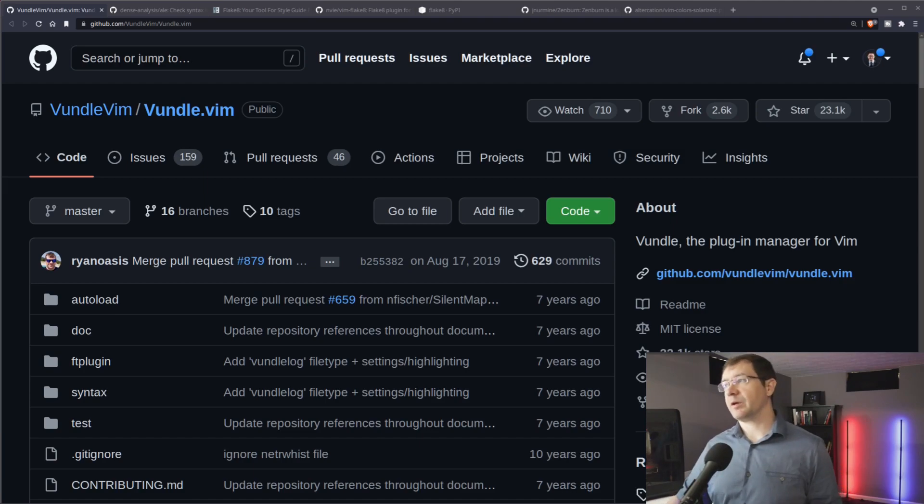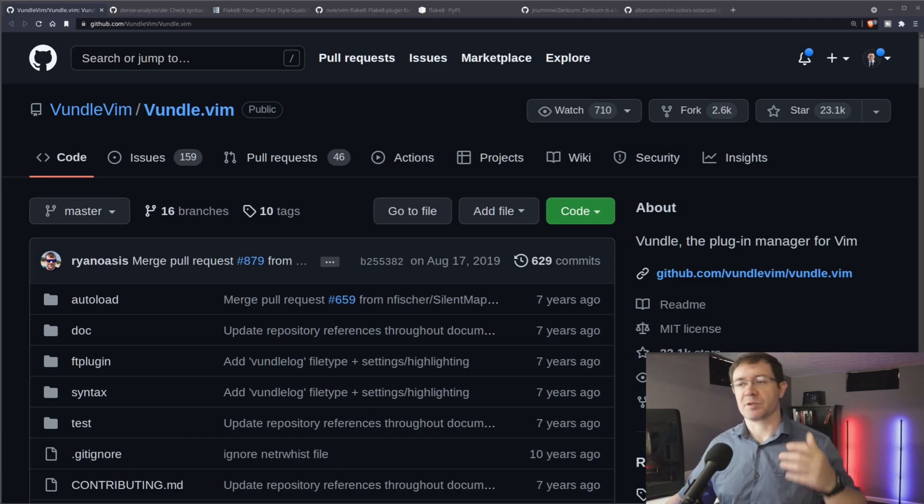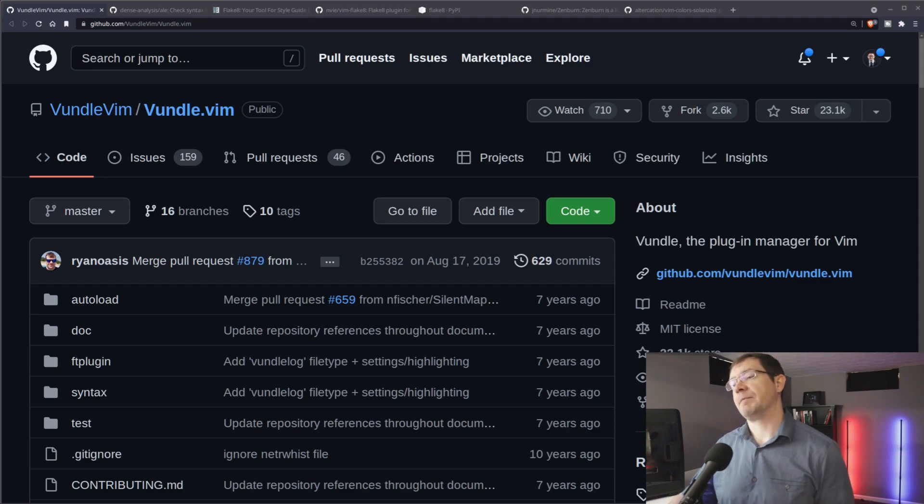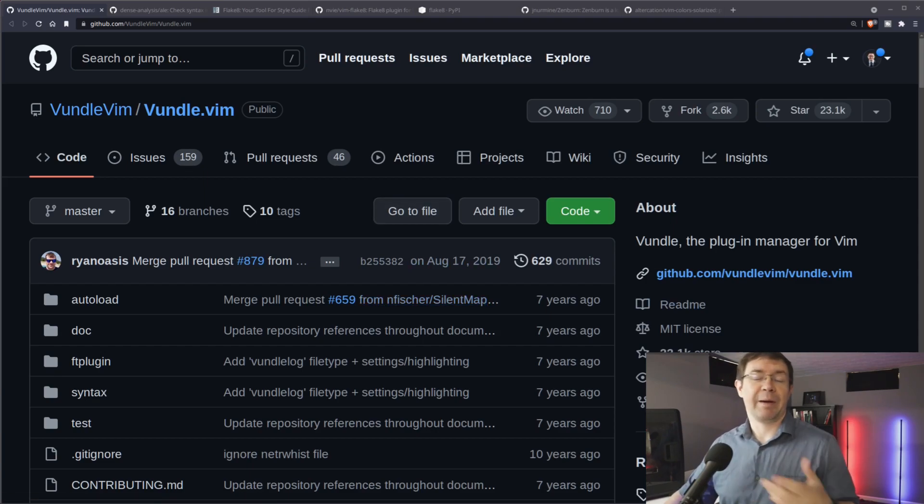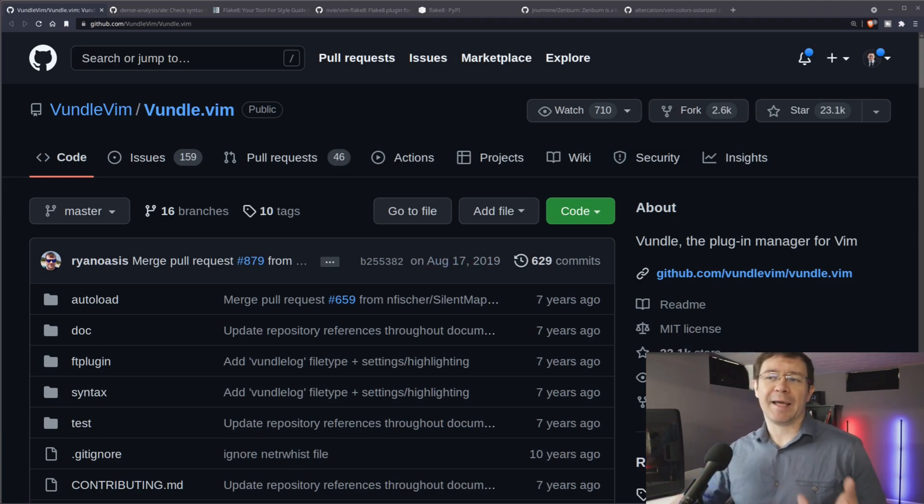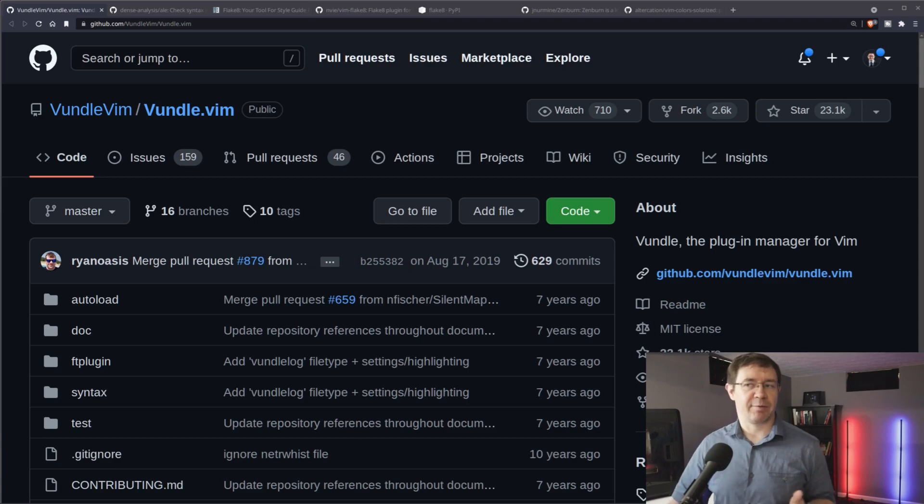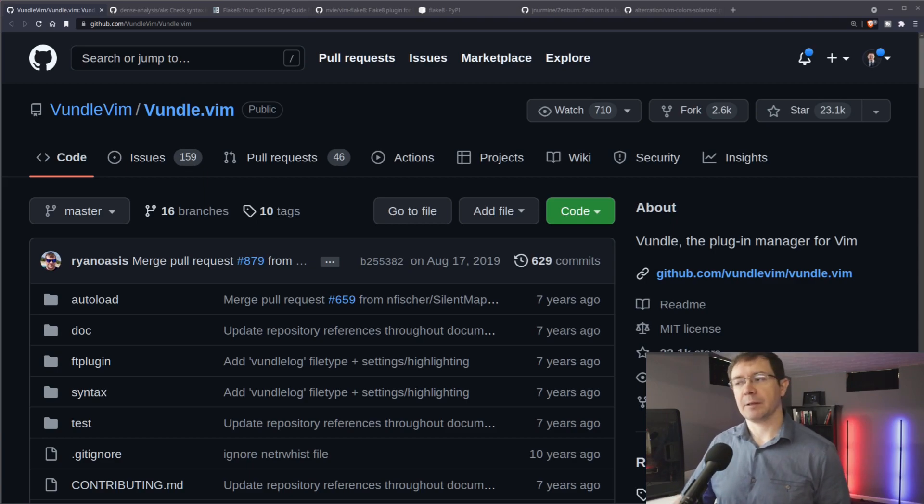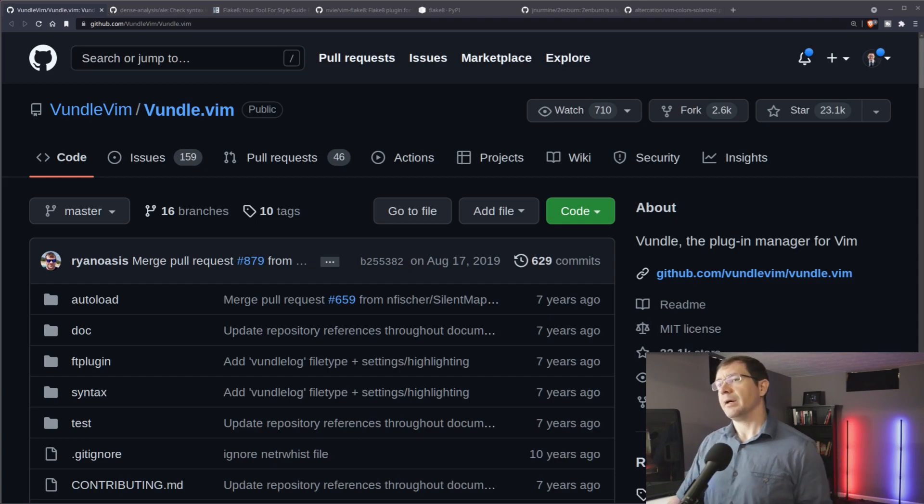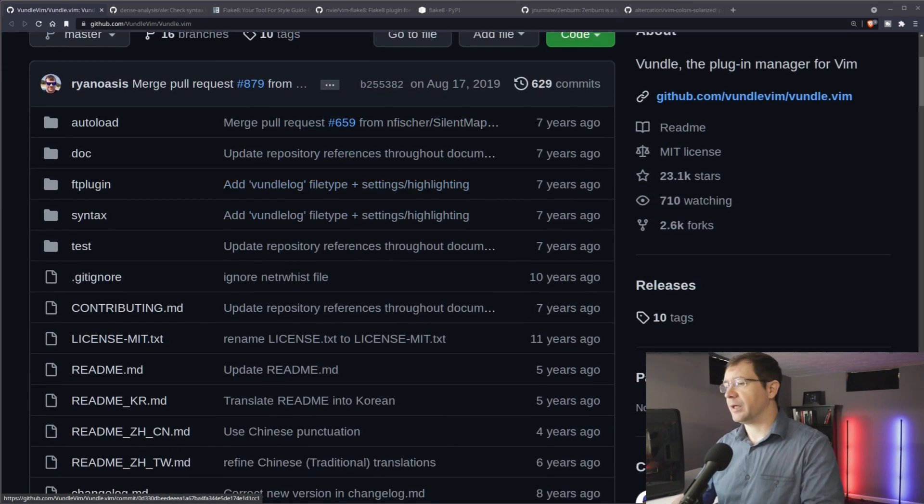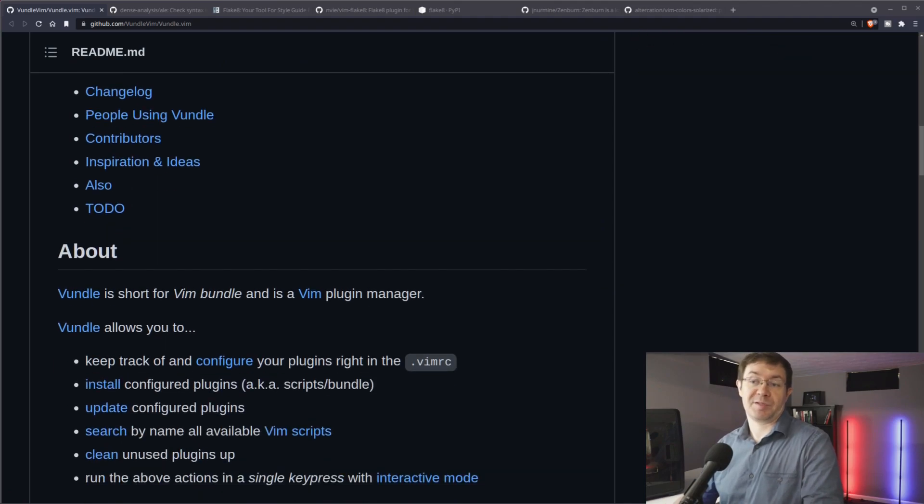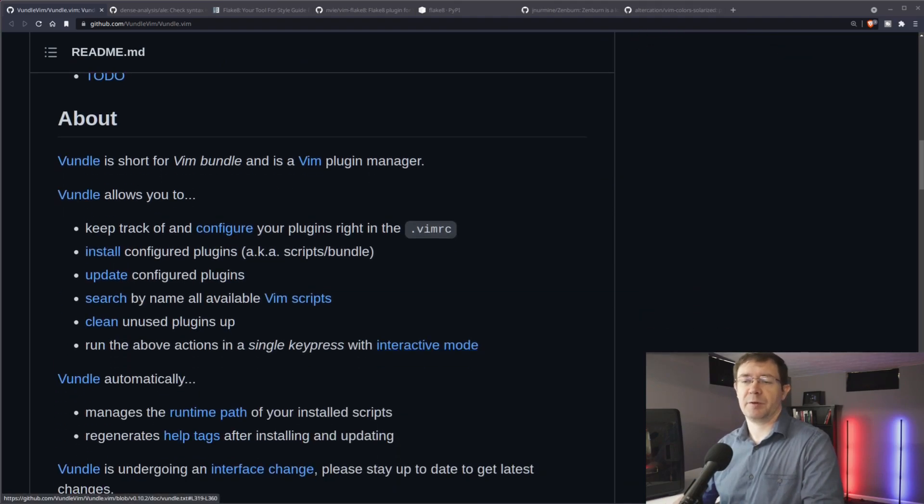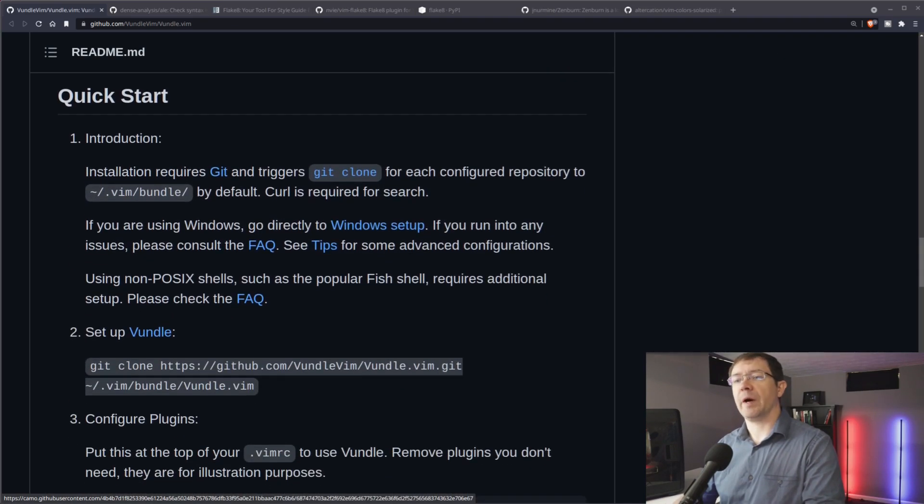To get started, obviously you have to make sure you have Vim installed. That is a prerequisite. Then you're going to need something called a plugin manager for Vim. I use Vundle. There's a few other options - Pathogen is one I see quite frequently, but I settled on Vundle for whatever reason. Here you have the GitHub repo. It's open source. You know precisely what it is doing.